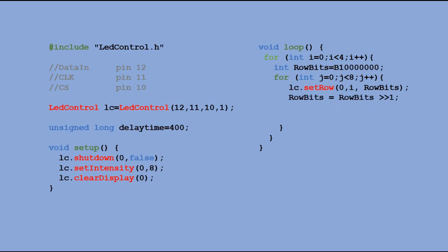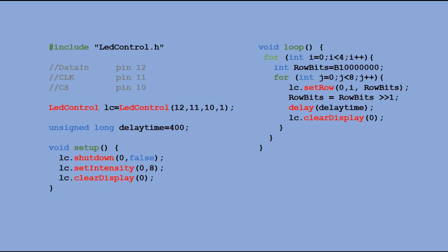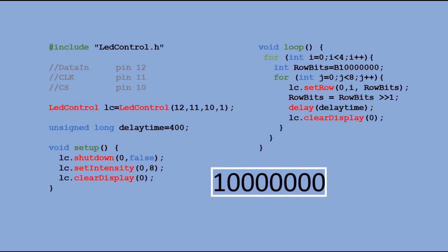So next time the code in the for loop is executed, we would lit segment A, then B and so on. Then, we move to the next digit and the procedure is repeated. The whole process would look like this.